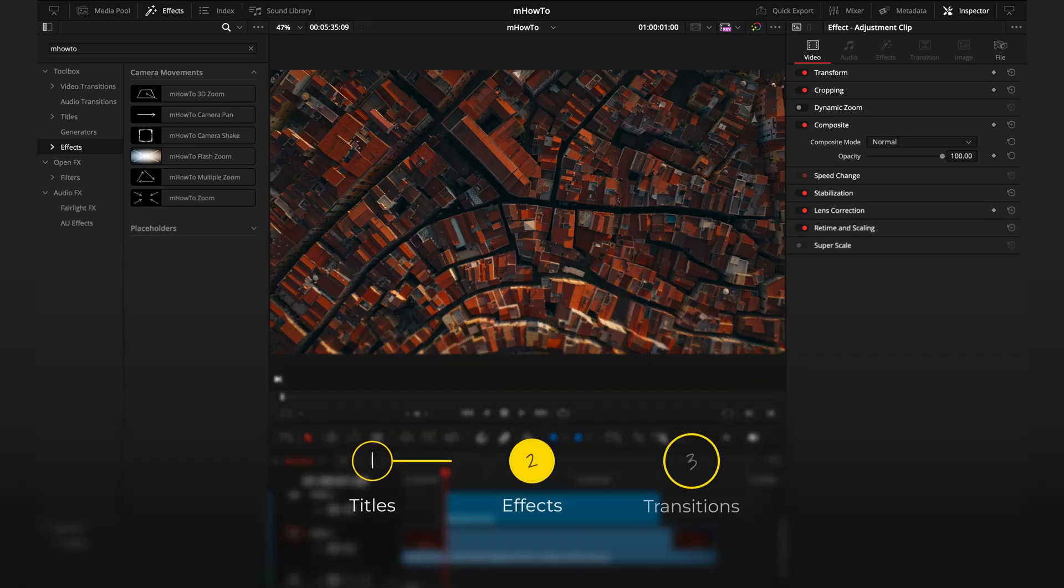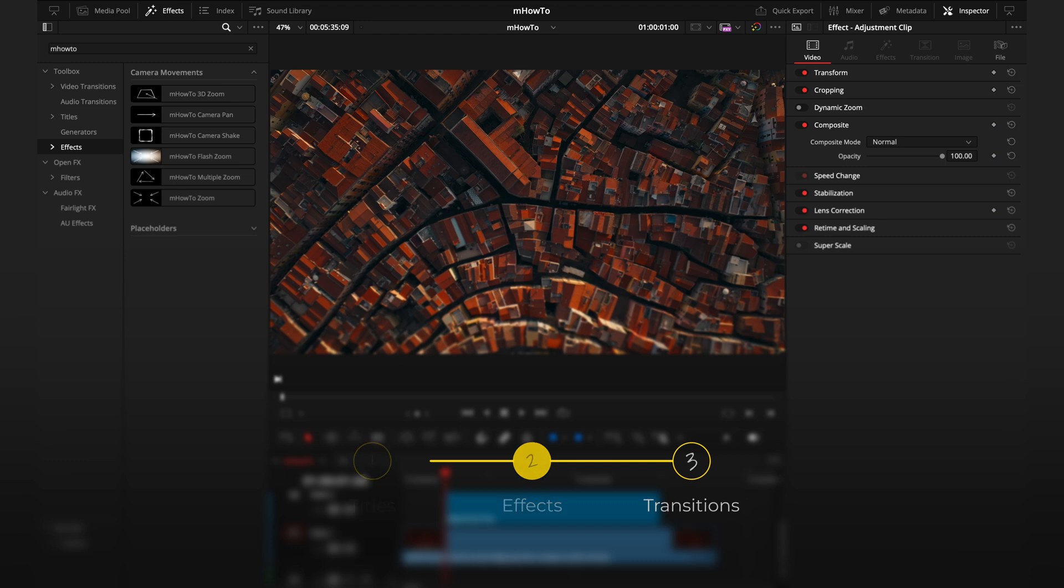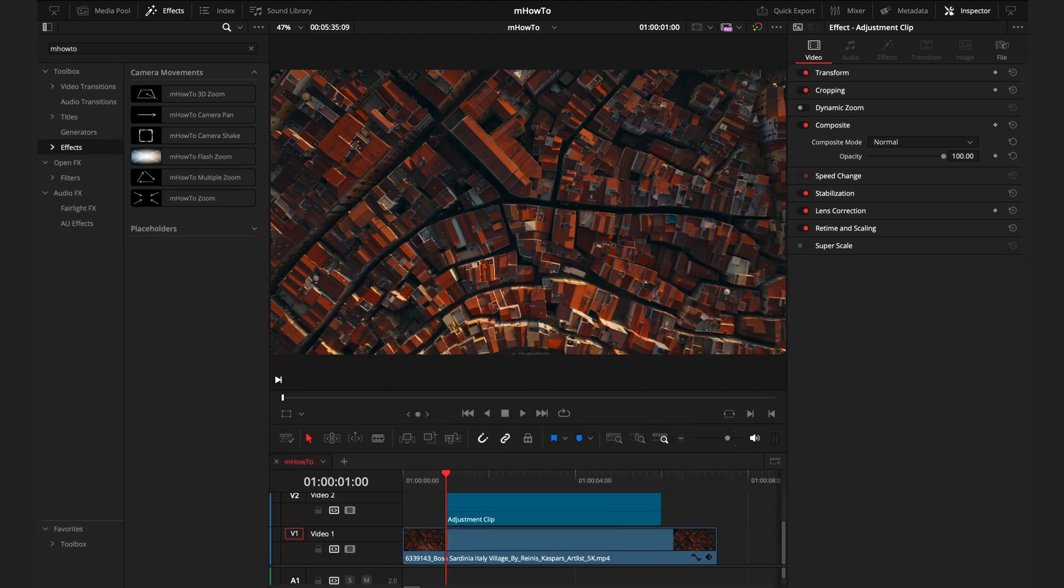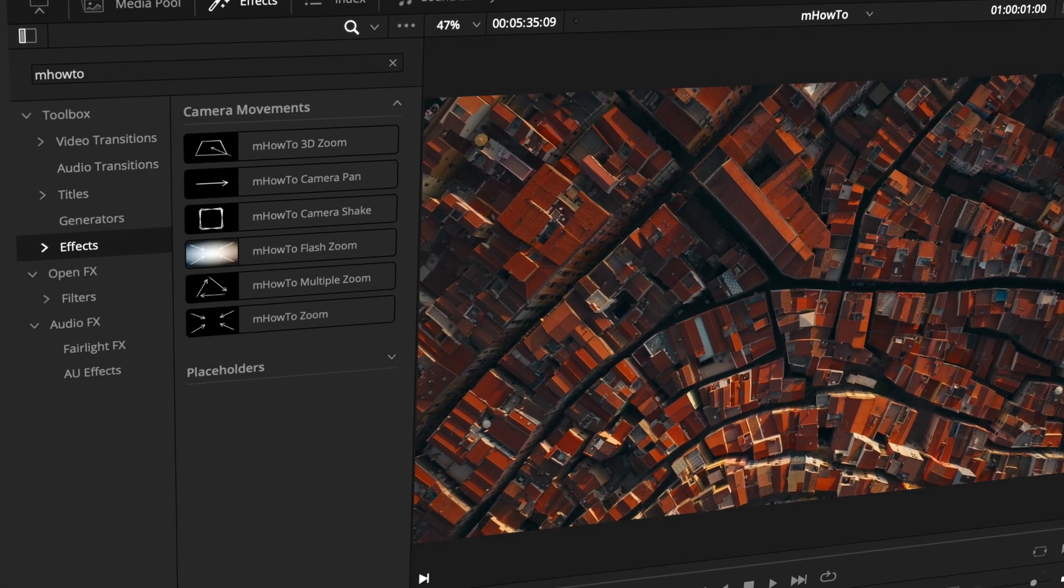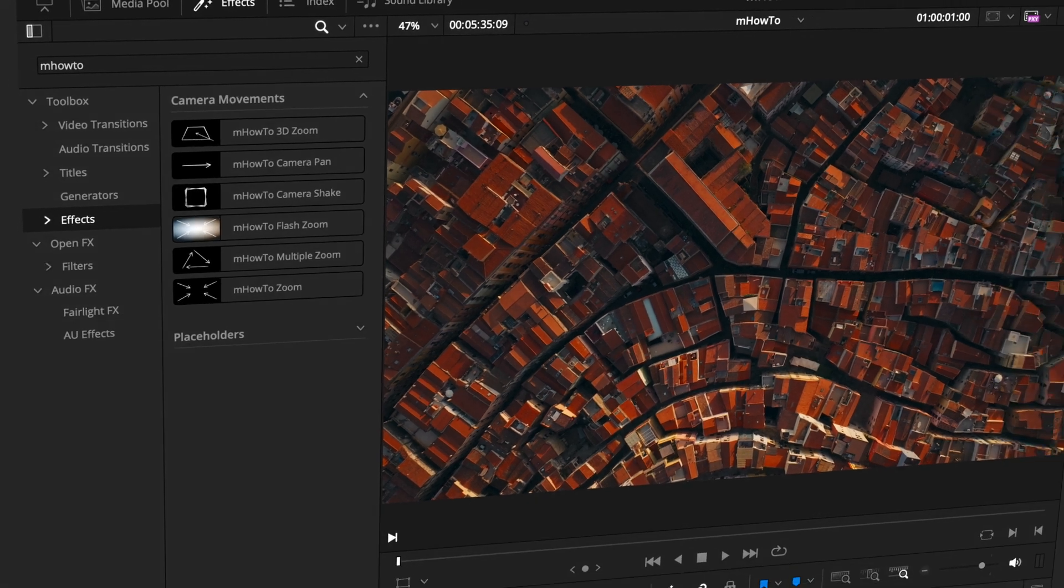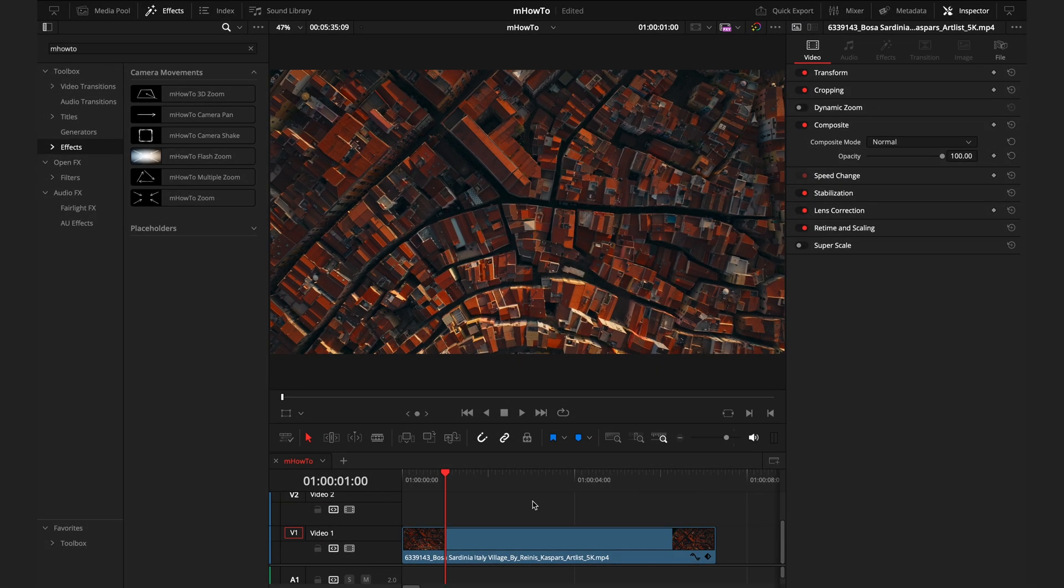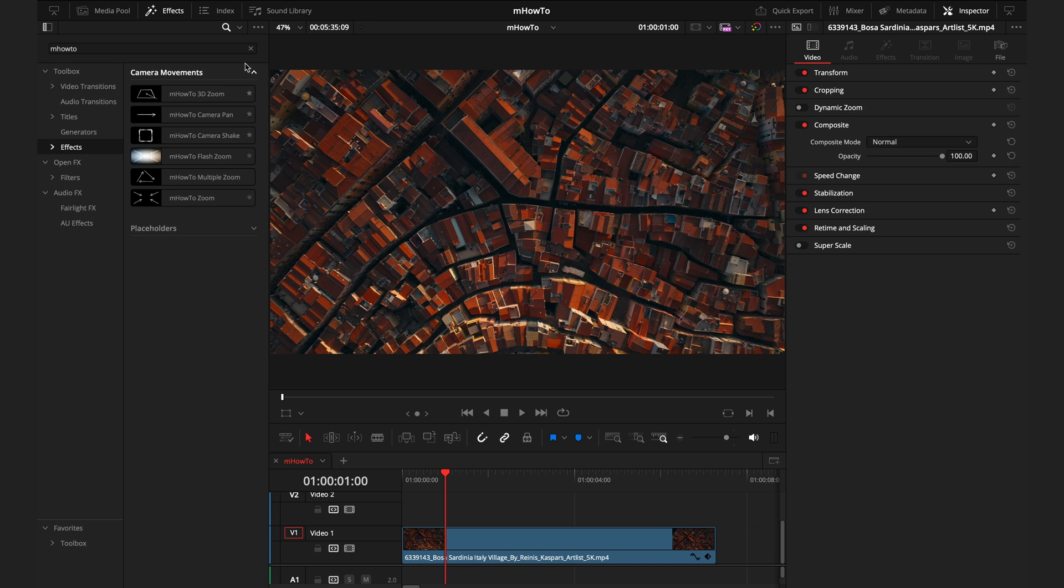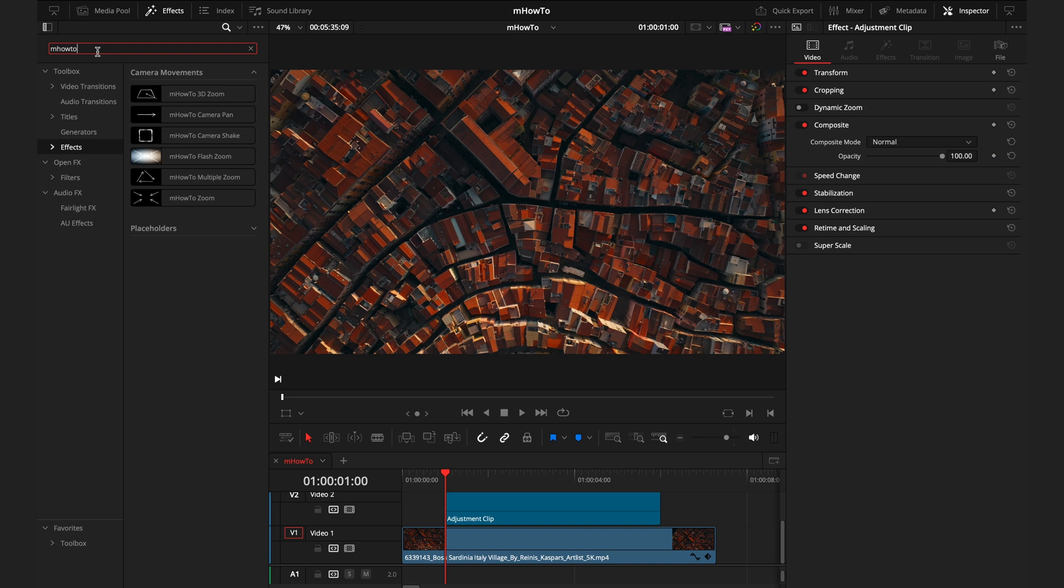Now we'll get into the effects tab where you can really level up your footage, starting off with camera movements. Just like you're seeing now, these allow you to zoom into your footage in a super dynamic way. There's six different effects here. My first recommendation is to not use these effects directly onto your clip, but instead using an adjustment layer. This allows you to have more control over the zoom effect, means the effects will be in place even if you have text on the timeline.